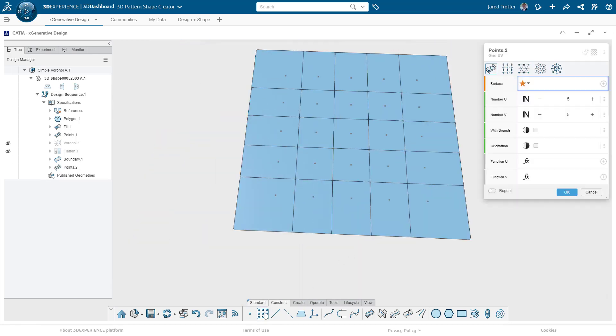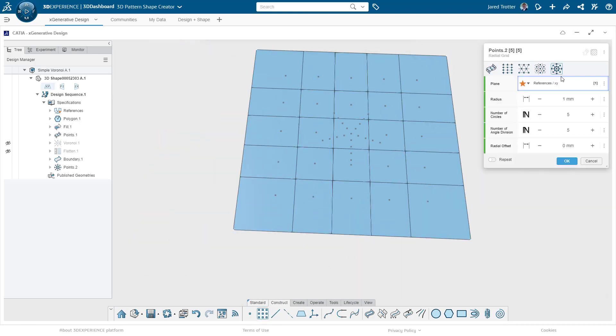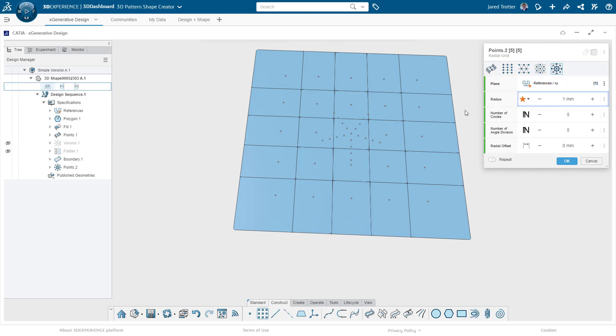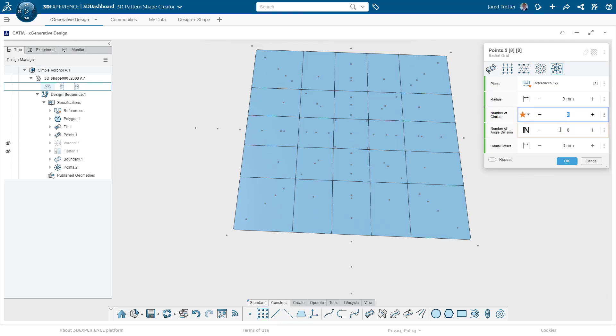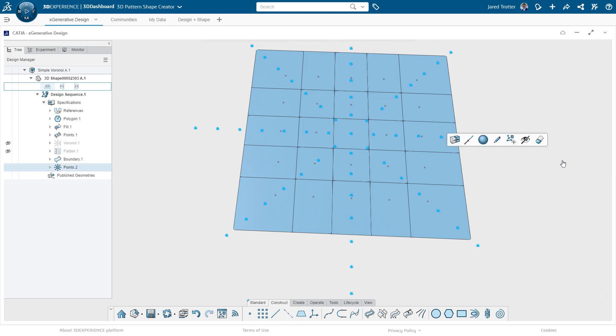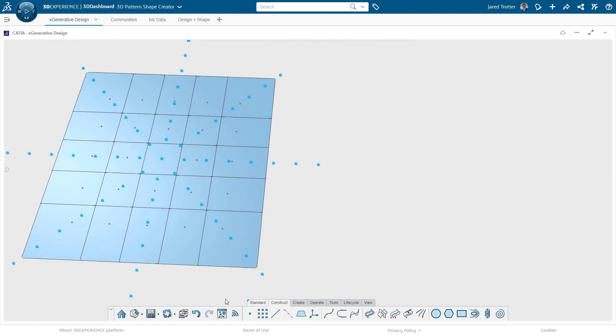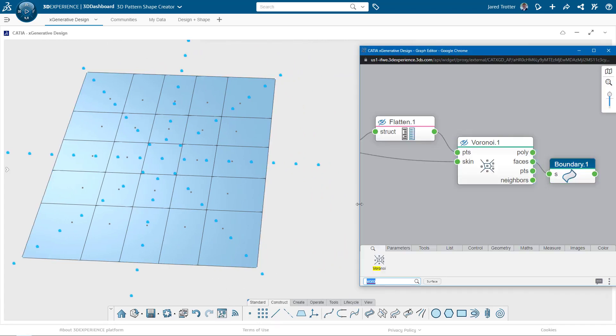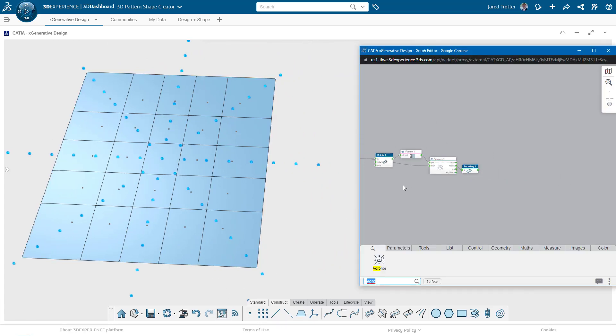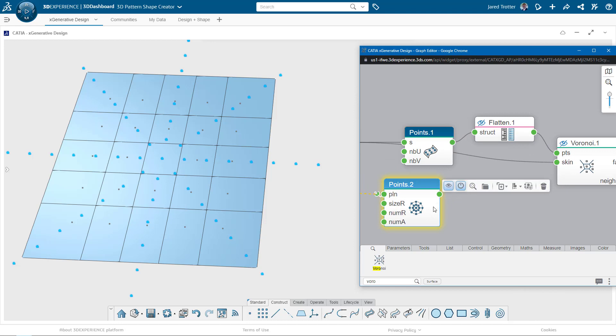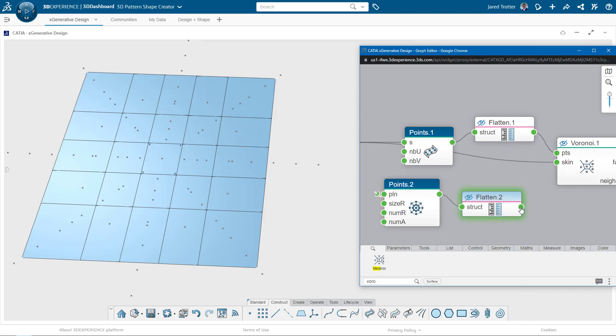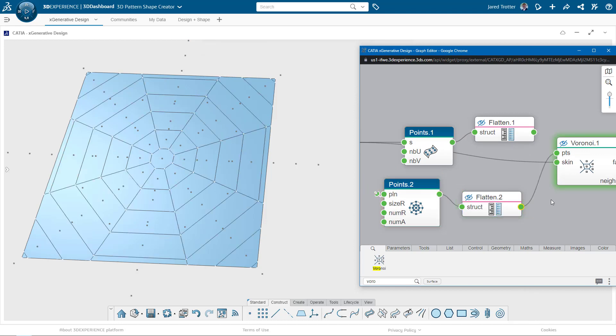I'll create a radial set of points and switch that input in the scripting interface. We get kind of a web pattern here.